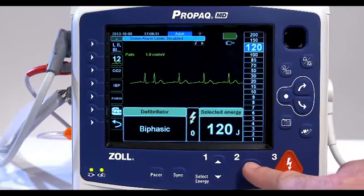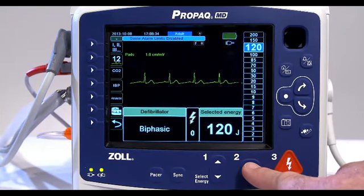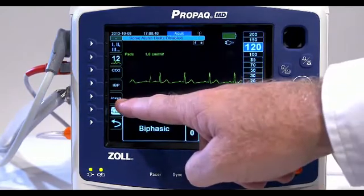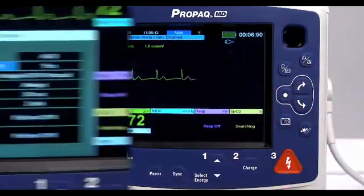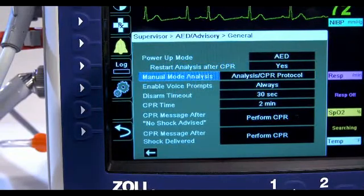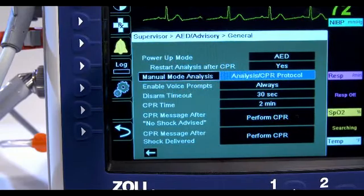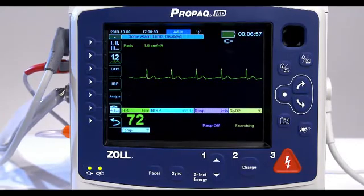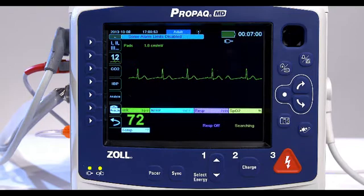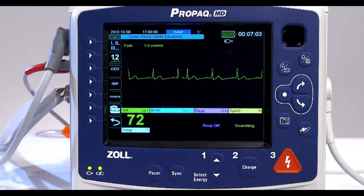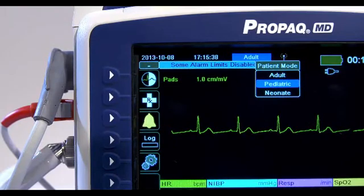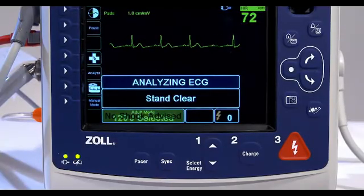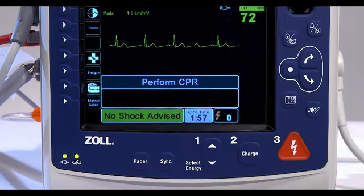If you press the energy select up or down arrow keys, or the charge button while in advisory CPR protocol mode, the unit transitions to manual mode only. The advisory CPR protocol function can be activated only when the unit is configured for analysis CPR protocol. The unit must be on and in manual mode, hands-free therapy electrodes properly connected to the patient, valid impedance detected, PACER off, and the patient mode not set to neonate. When a non-shockable rhythm is detected, the unit displays a No Shock Advised message.